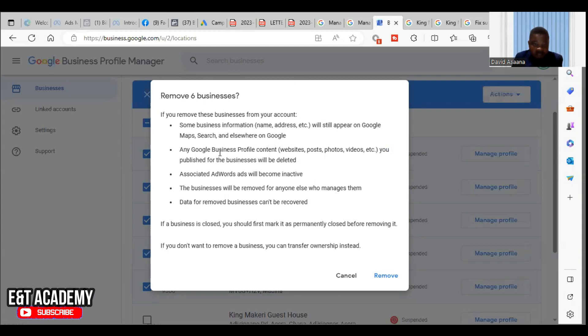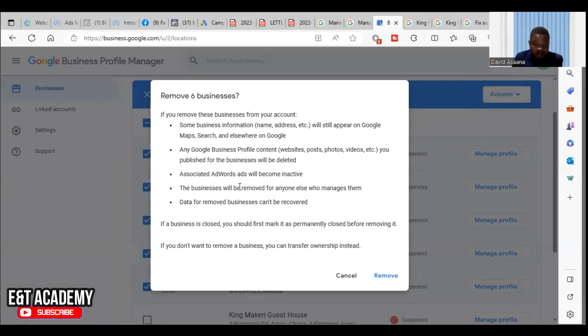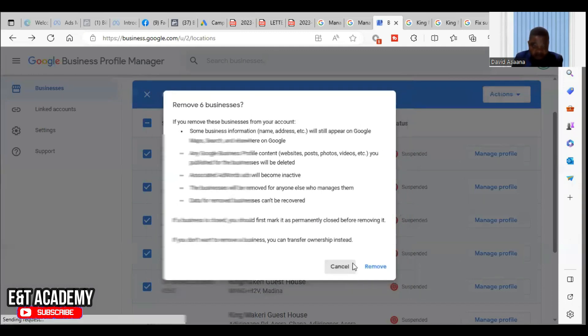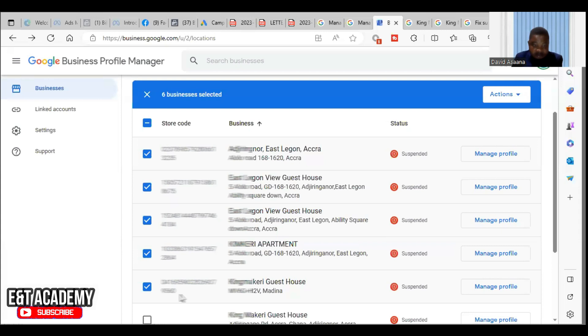Any Google Business Profile content, website, posts, photos you publish for the business will be deleted. Associated AdWords ads will become inactive. The business will be removed for anyone else who manages them. Data for removed businesses can be recovered. If a business is closed, you should first mark it as closed before removing it.